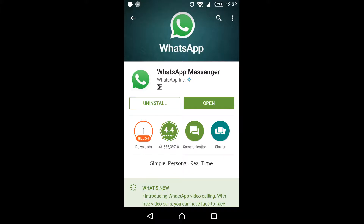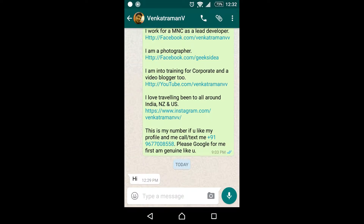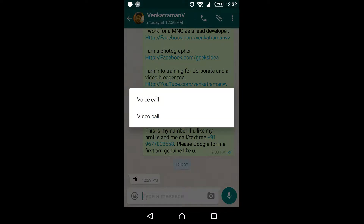Once you're done with that, click on Open. The moment you open it, you can see your contacts. All you have to do is click on the button that says Call.